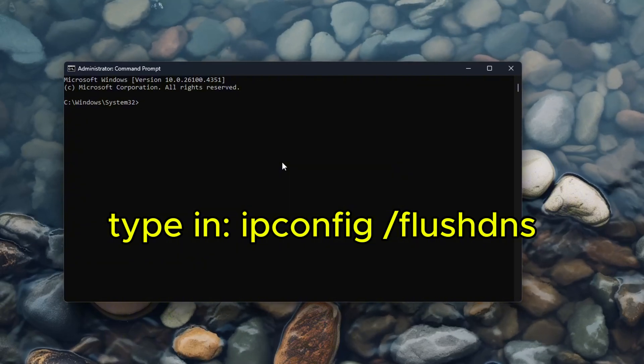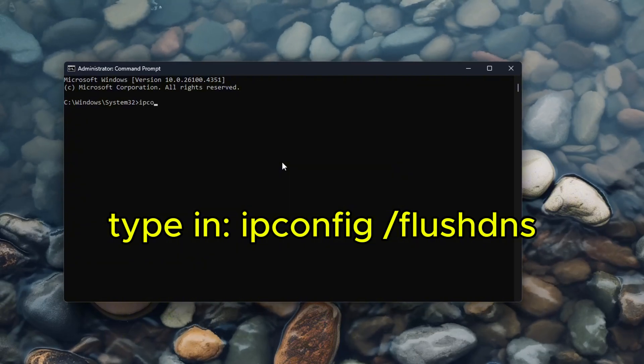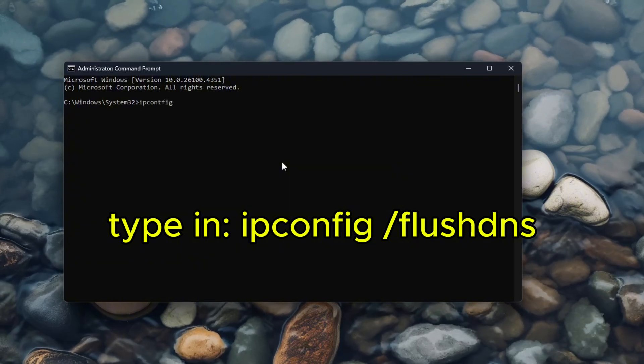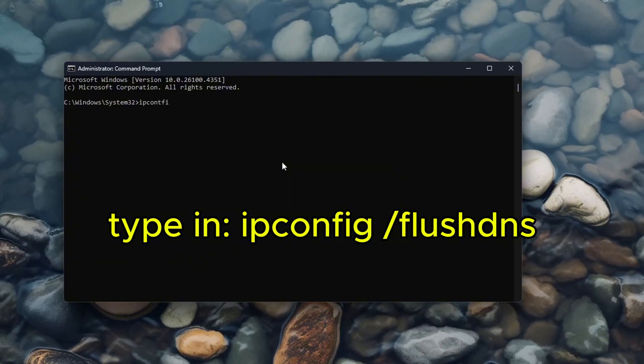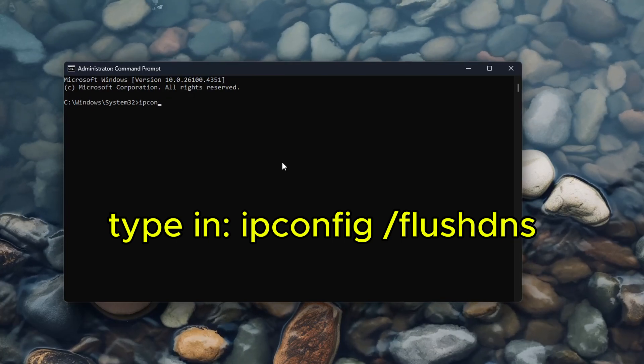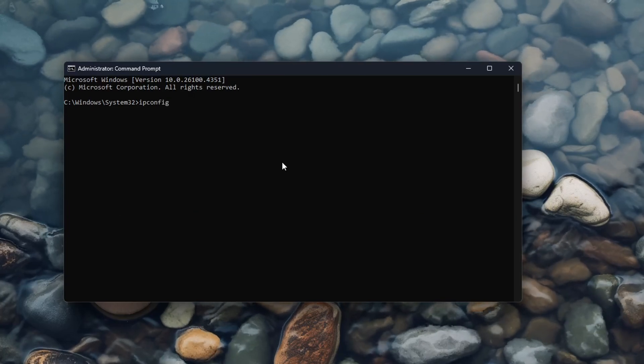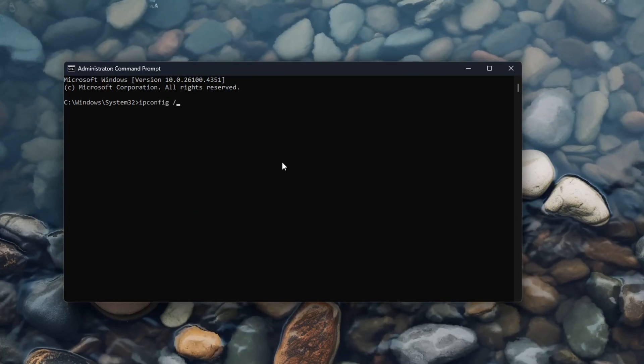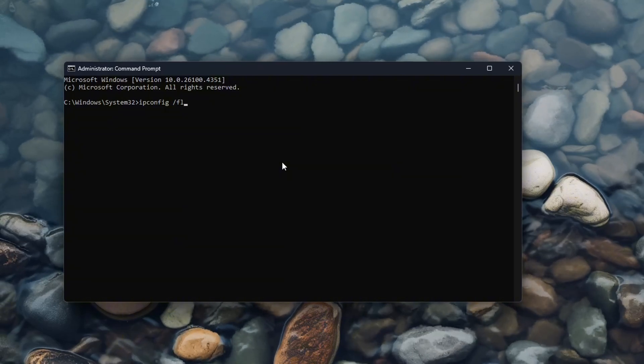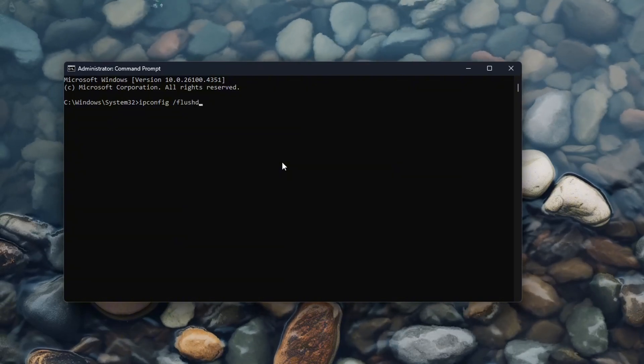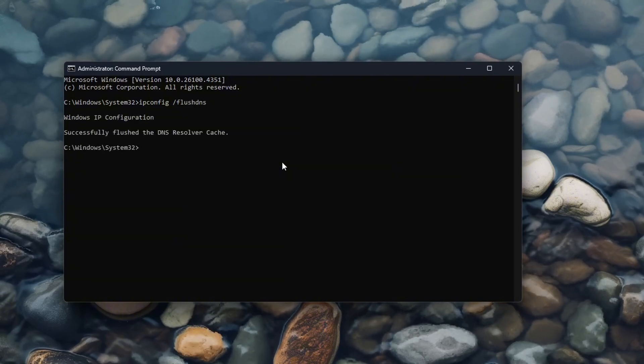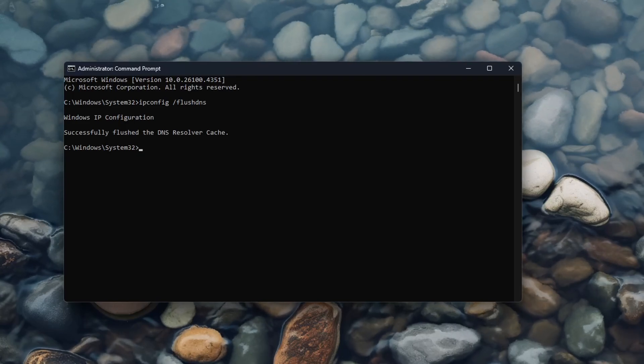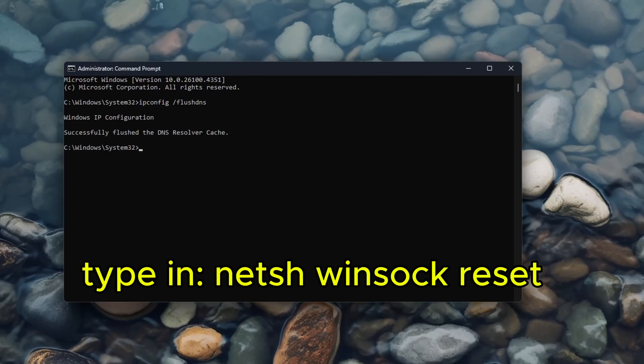Once you open it, type in ipconfig. You can type ipconfig /flushdns and it should be done.